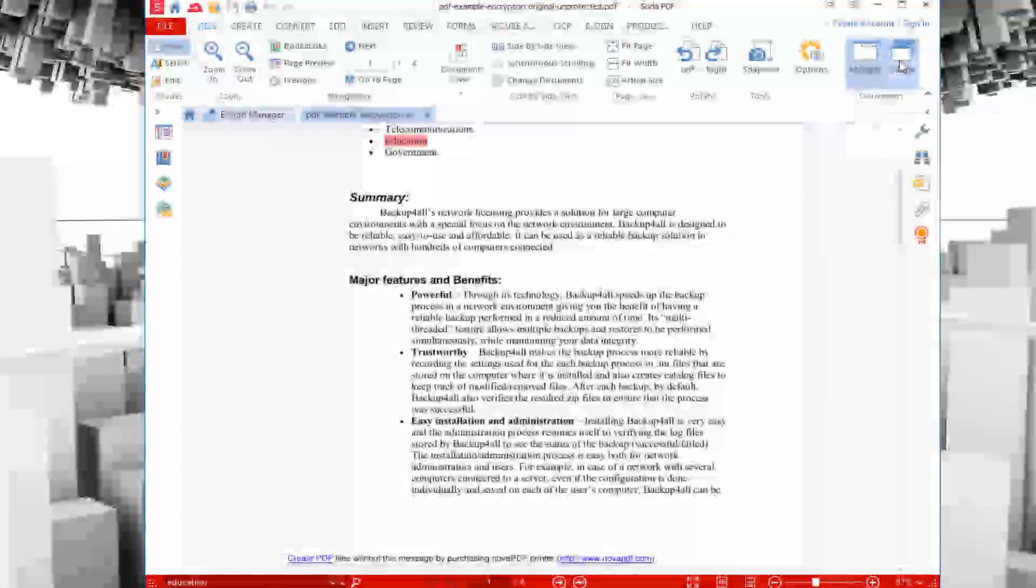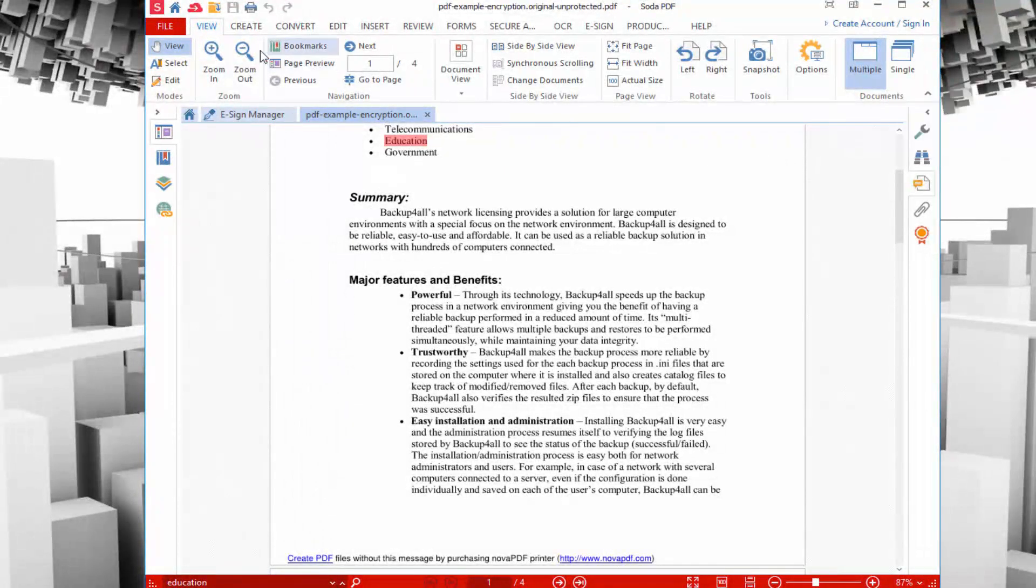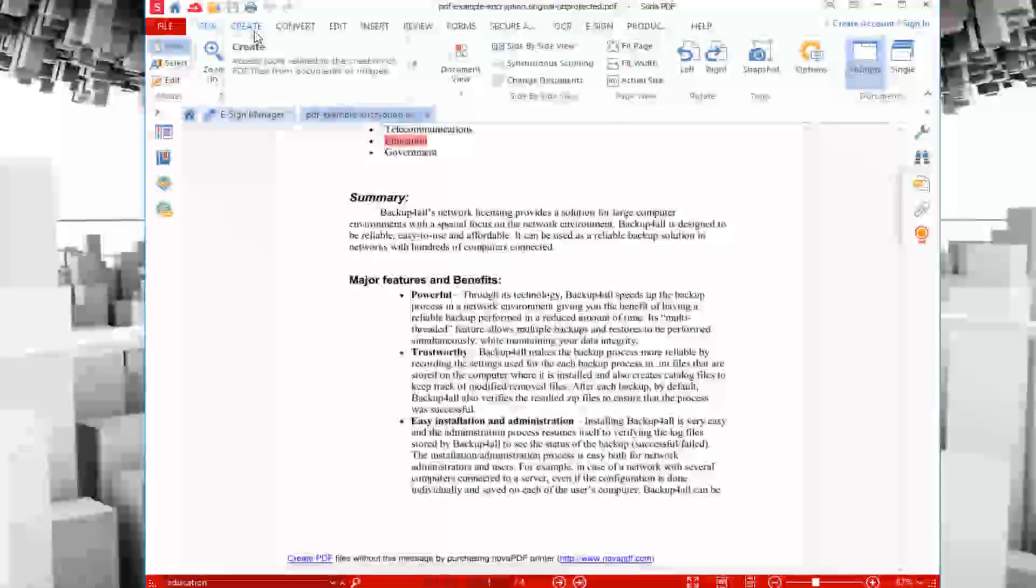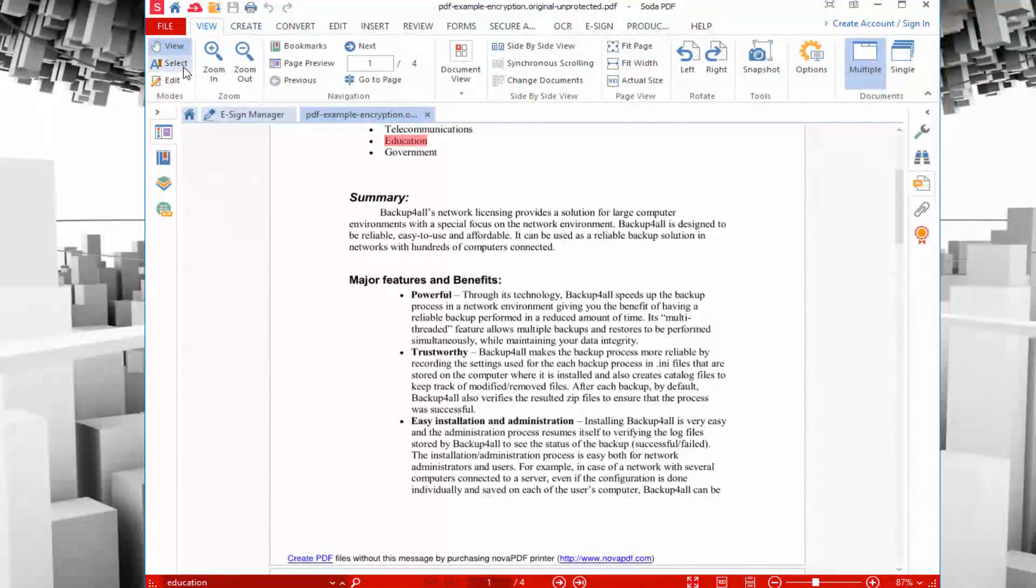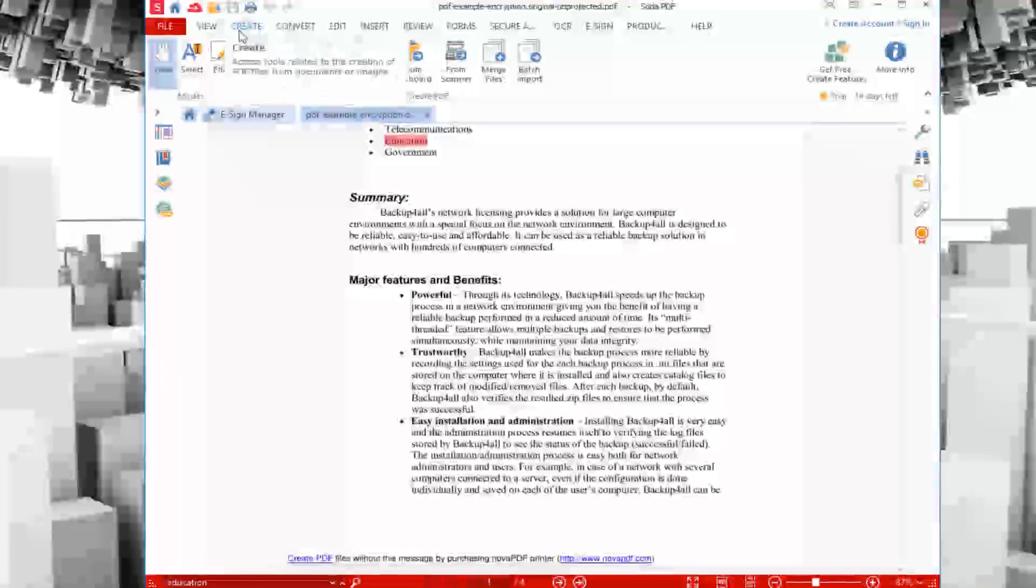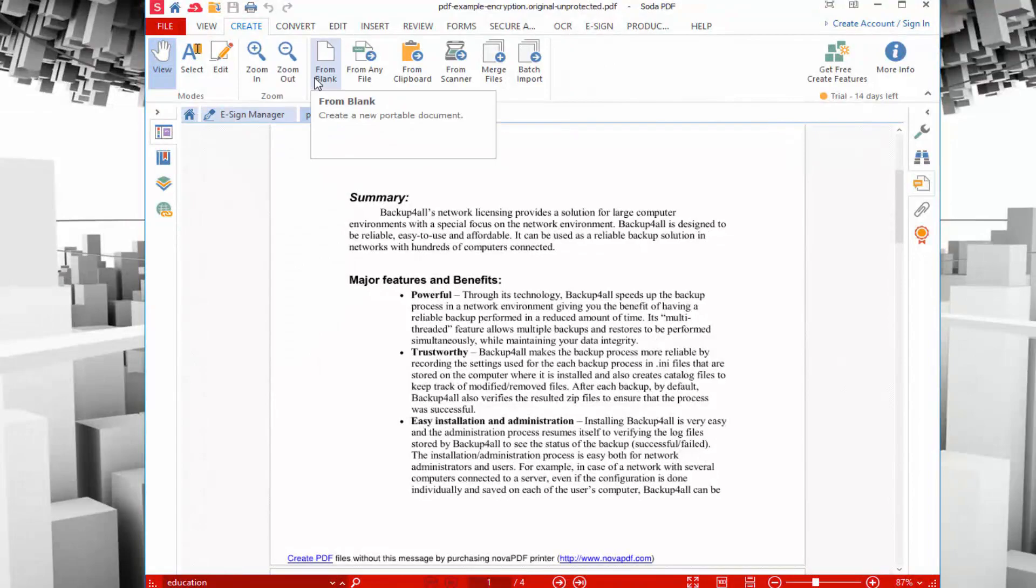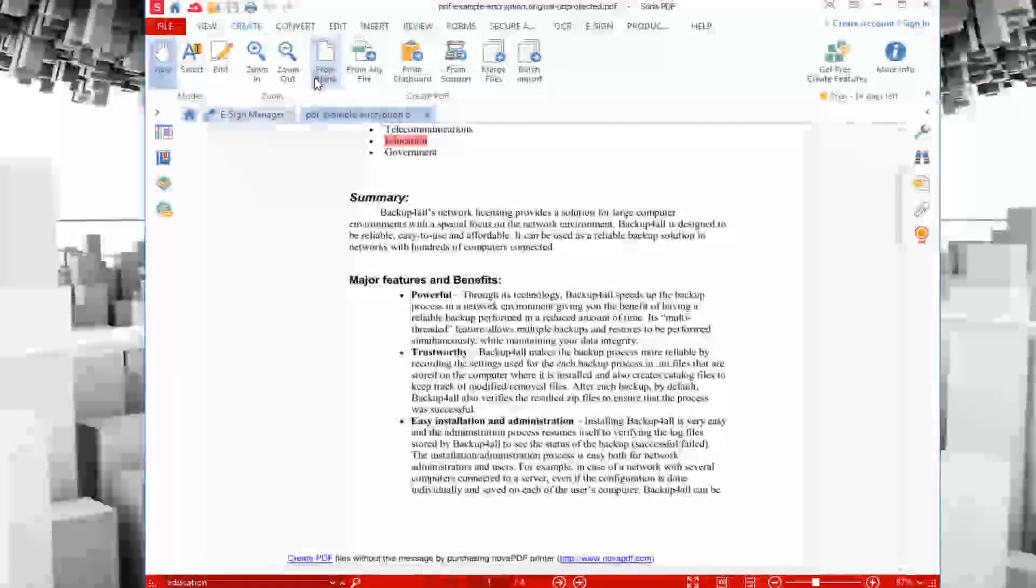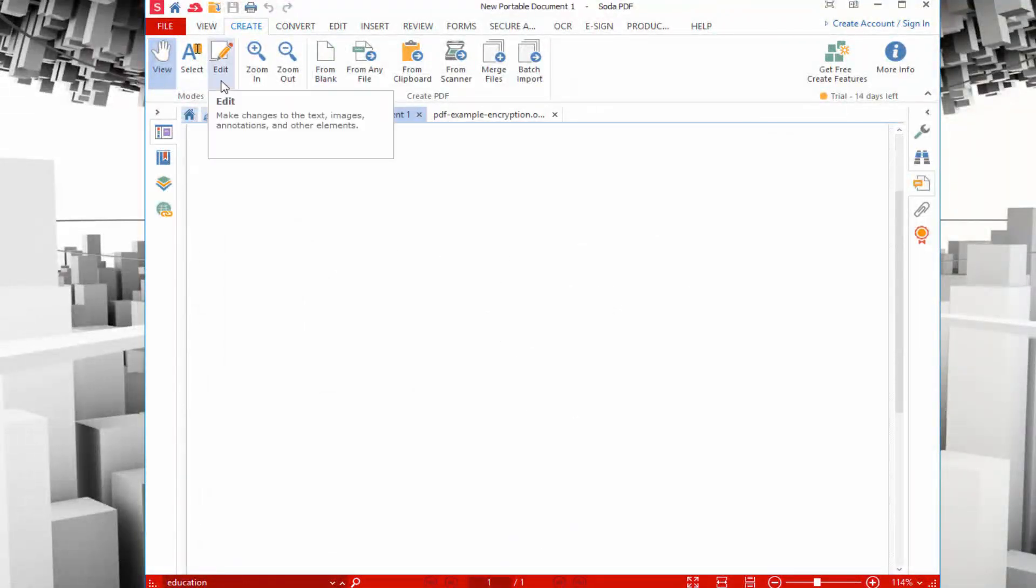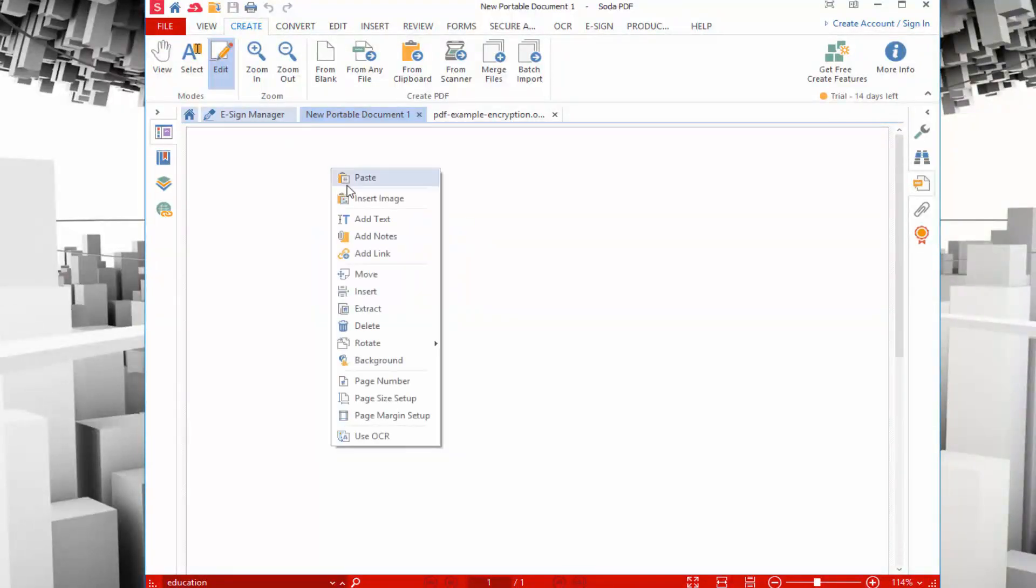You also have a couple other features. You can take a snapshot if you want to capture a specific part of the document, which is really useful. You can click on the options to get general access to the application options. You can change the view. If you don't like the tab view, you can go into single window mode. You have a couple other tabs. You can create, convert, edit, and so on. If I go to create, you can see you can create PDFs from a blank file. I have a brand new PDF document here.